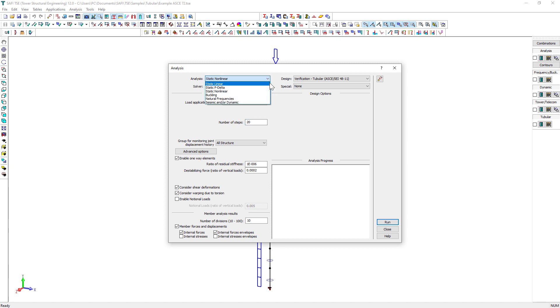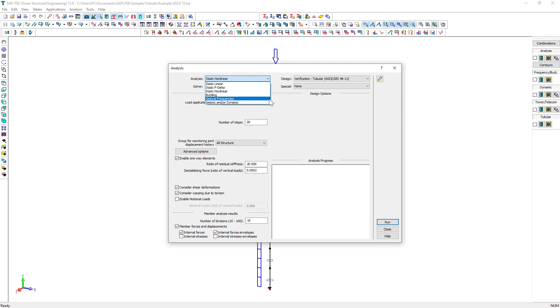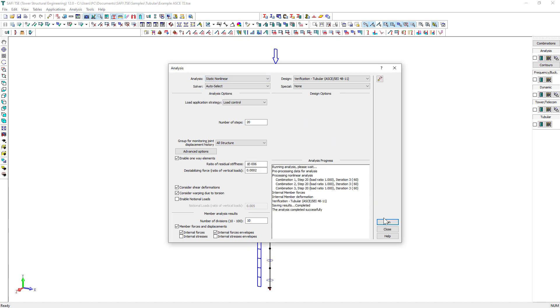Other types of analysis are available in SAFI TSE such as P-Delta Analysis, Non-linear Analysis, Frequency Analysis, Buckling Analysis, and Seismic Analysis. We then click on the Run to perform the analysis.